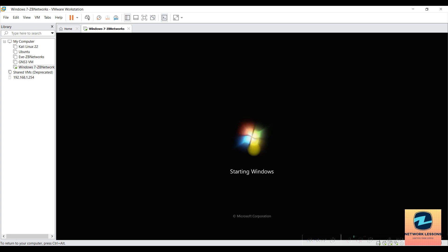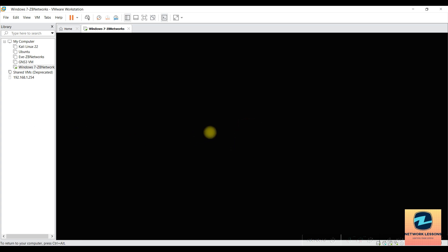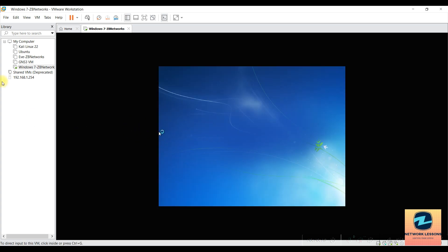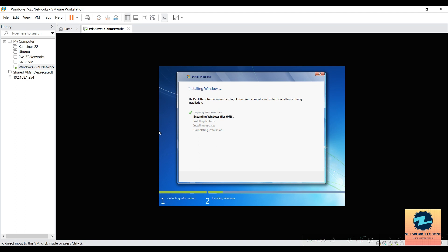Once you click inside the VM's black area, your cursor gets captured. To release it, press Ctrl + Alt — that will bring your cursor back out. If your cursor gets stuck inside the VM window, just press Ctrl + Alt to free it.